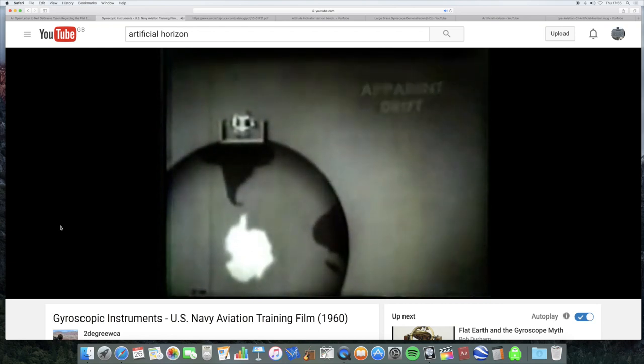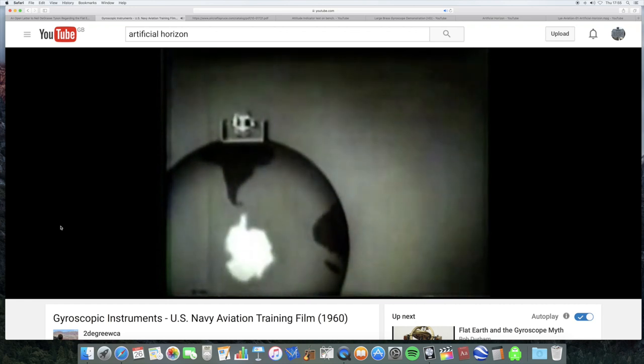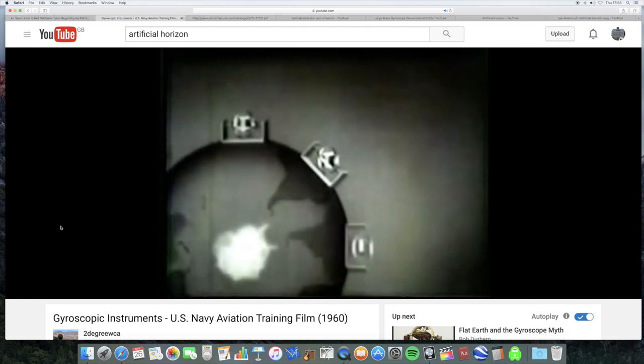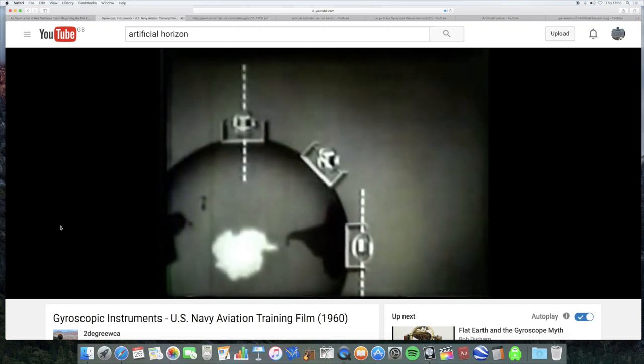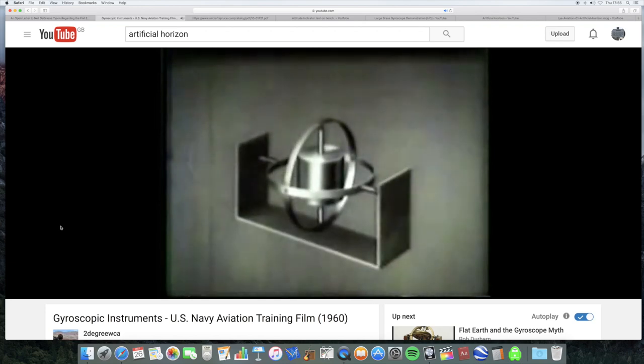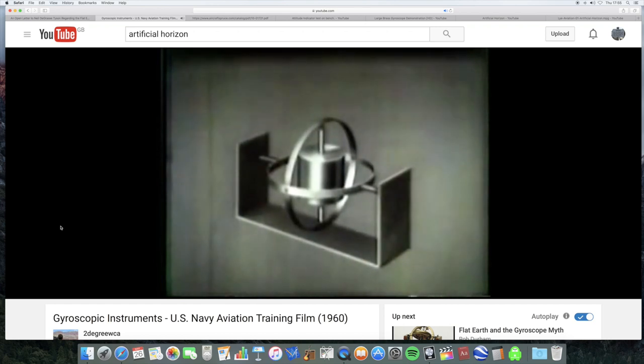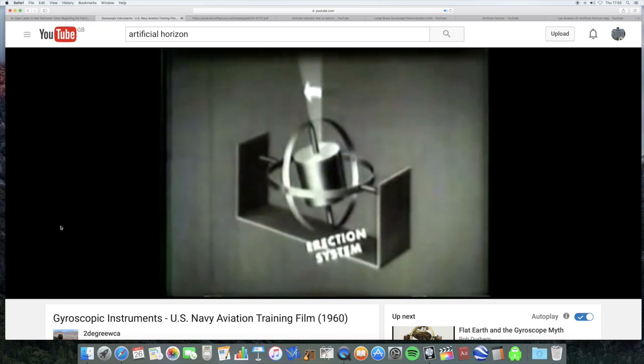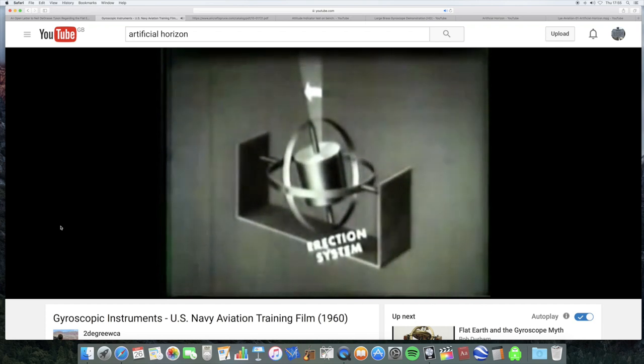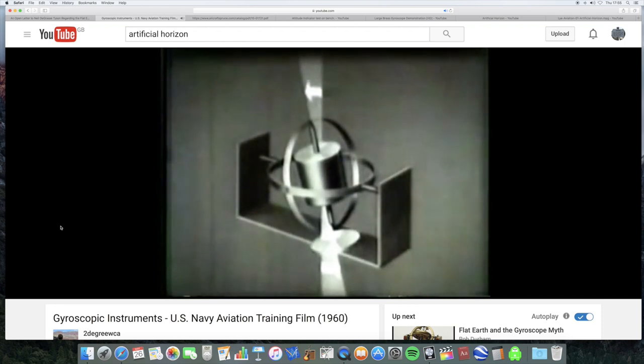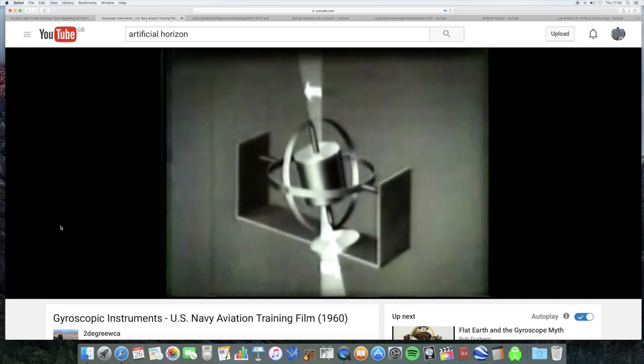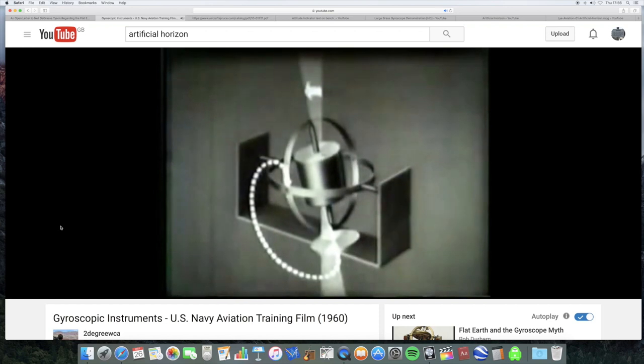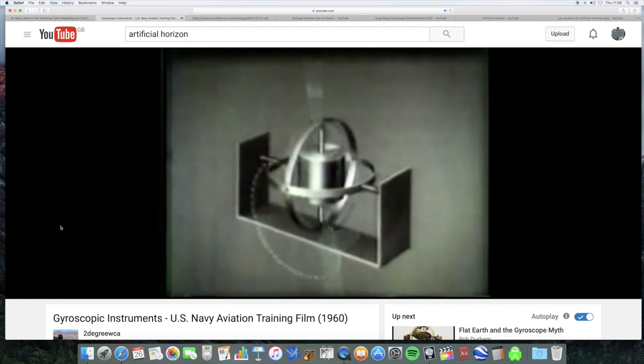Once again, consider this condition: The gyro maintains its attitude while the Earth turns under it. Every six hours, the gyro drifts through 90 degrees in relation to the Earth's surface. In order for the gyro instruments to be dependable, drifts must be corrected continuously. There are several types of erection systems that correct for drifts. The principle back of all these systems is based on three sets. The direction and degree of drift are measured by electrical or mechanical sensing elements. These elements then control the application of a proper force through the gyro, and it precesses back to its normal attitude.